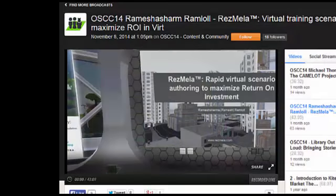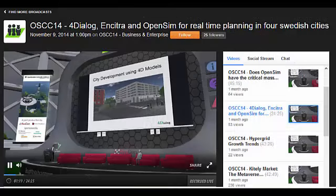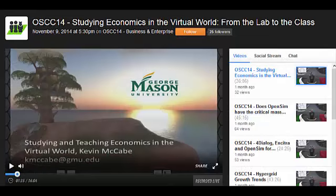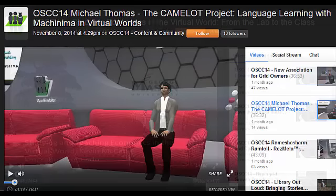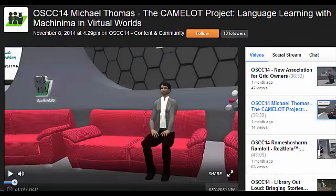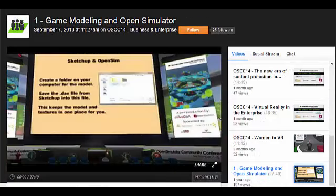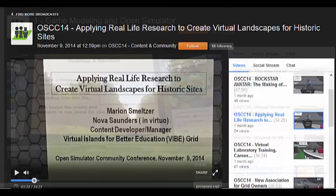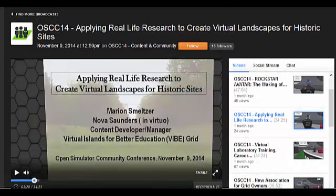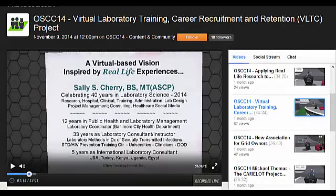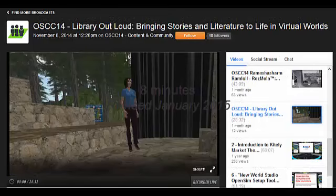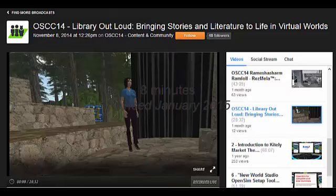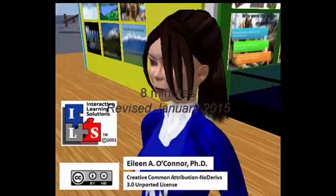Maybe you can learn from presentations on business training, or urban planning, or economic research, or language learning and virtual spaces, or using 3D modeling software, or seeing how historic studies are conducted, or science and training labs, or learning how librarians are bringing literature into virtual settings. There is no end to what you can create or do with and within virtual environments.